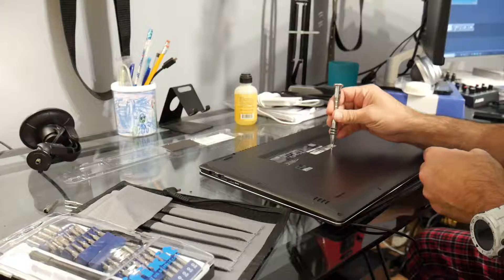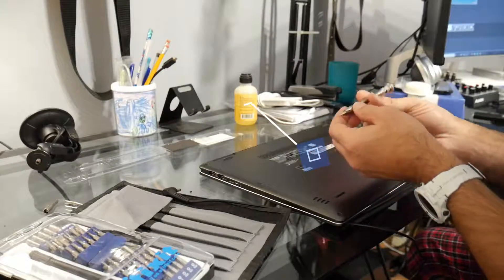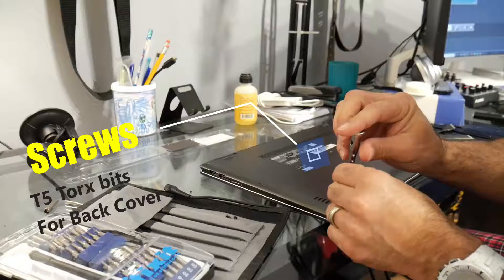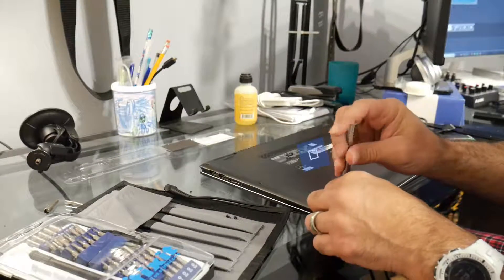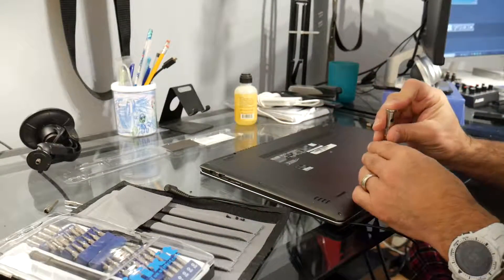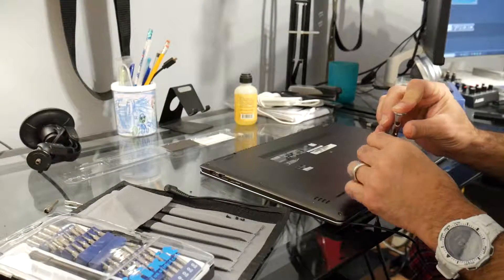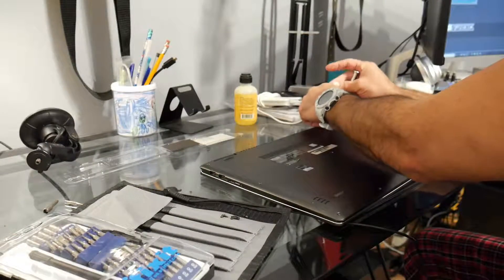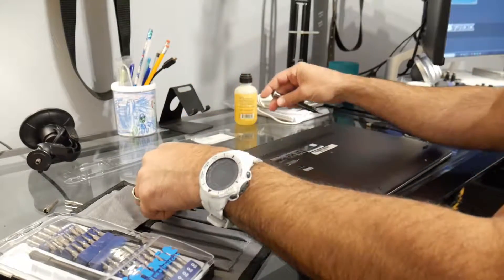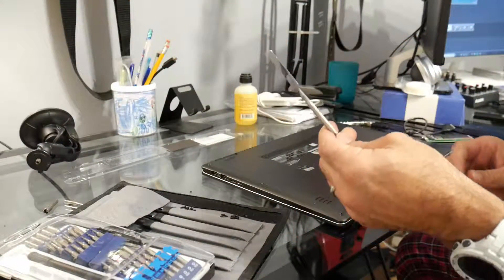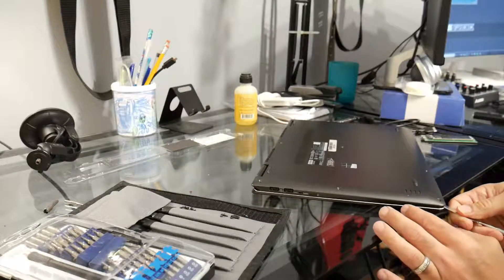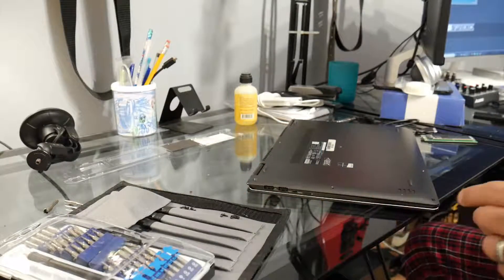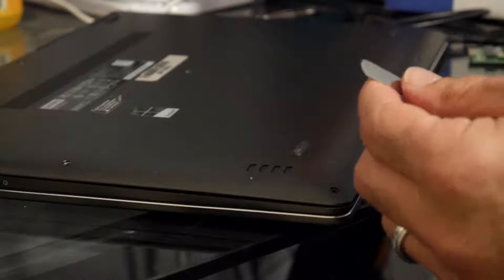All right, so these are a T5 Torx. I believe the backs are longer, the one towards the hinges, usually on most laptops. Well, I know on Macs they're no longer on the back. I'm going to use this guy. Now to pry it open, I'm just going to use one of these tools.